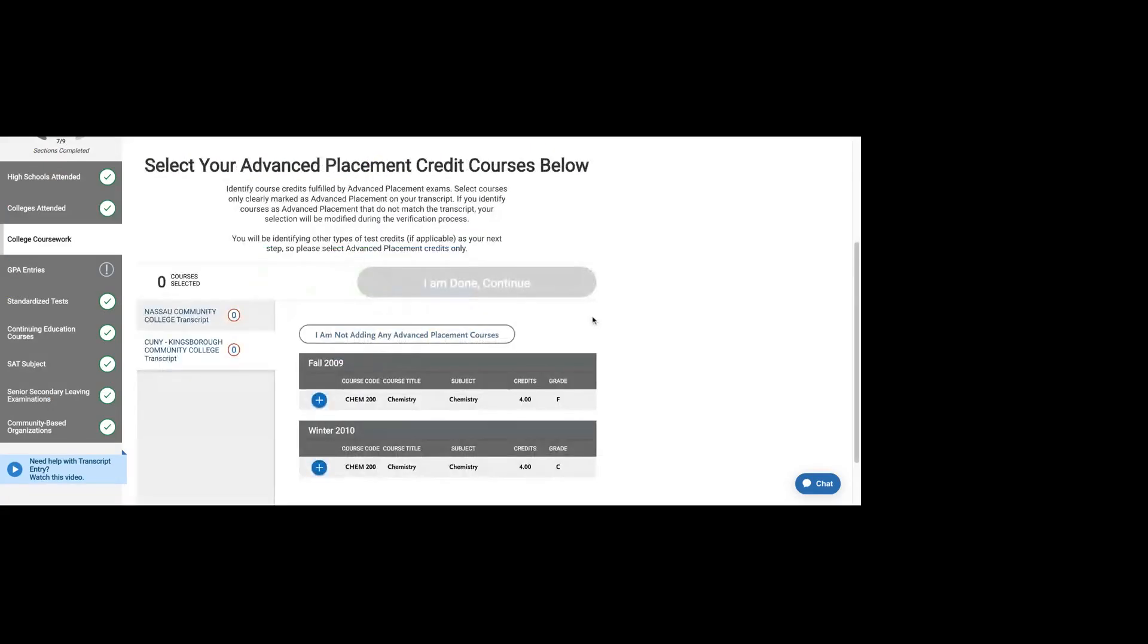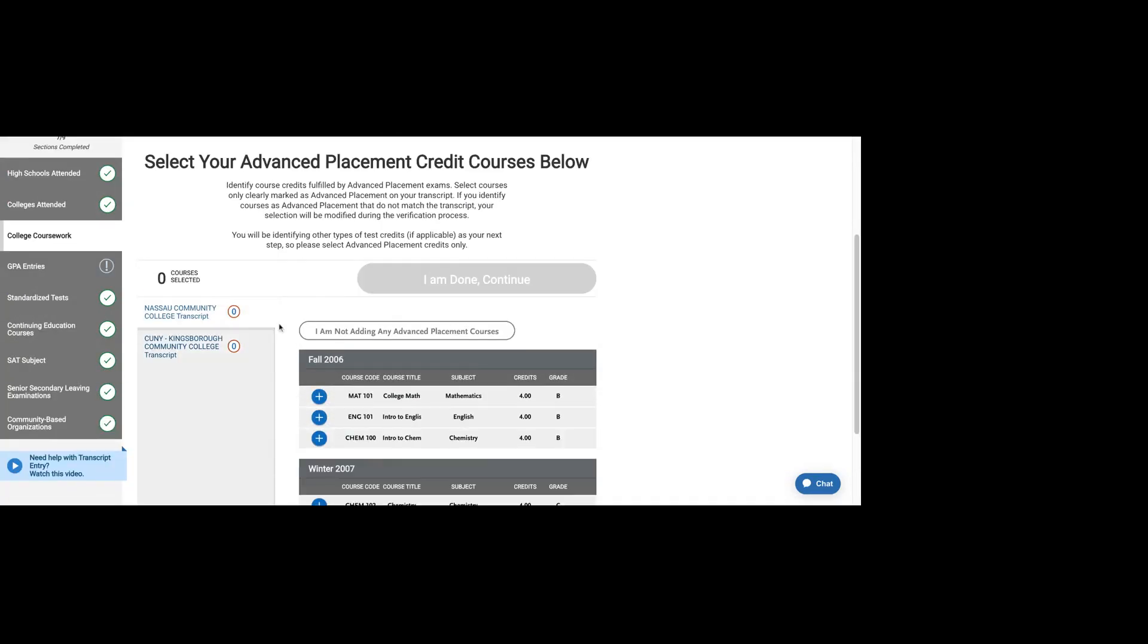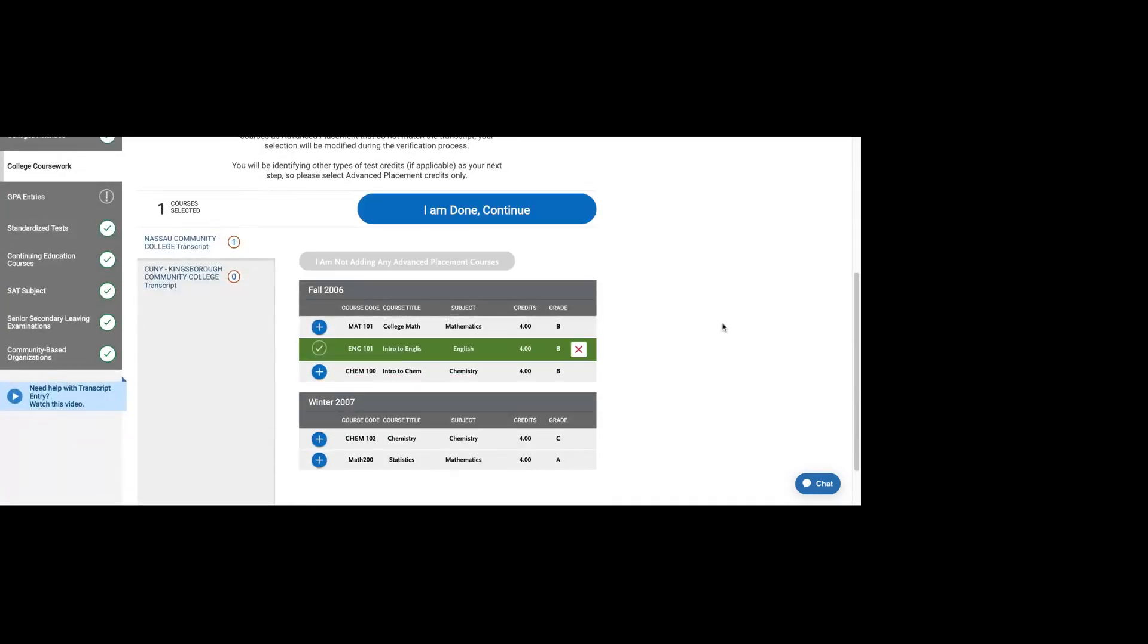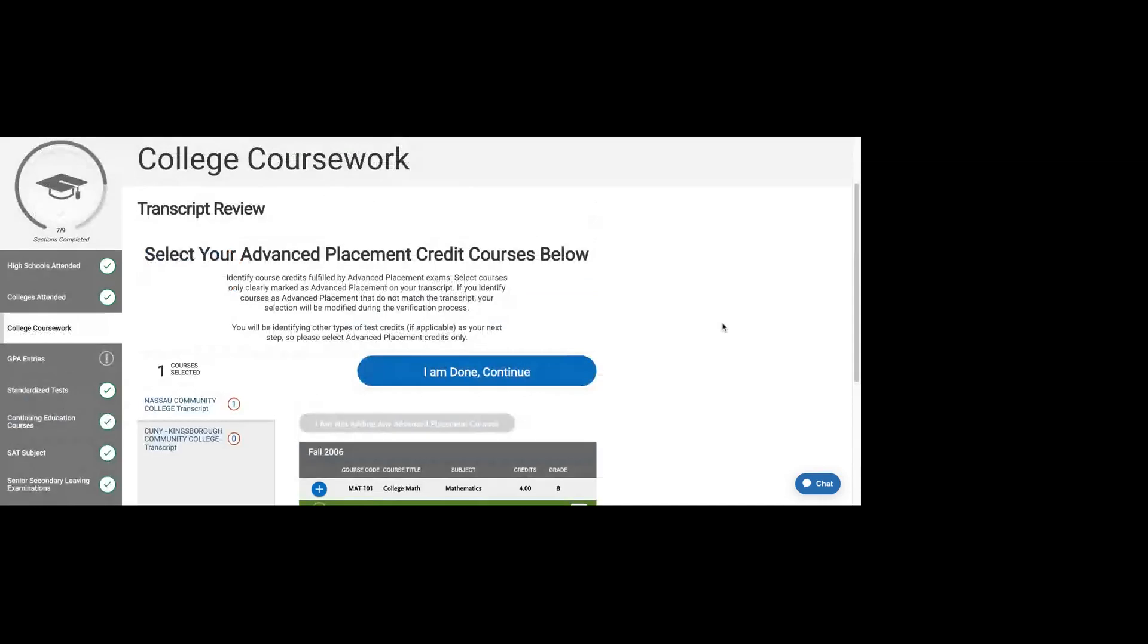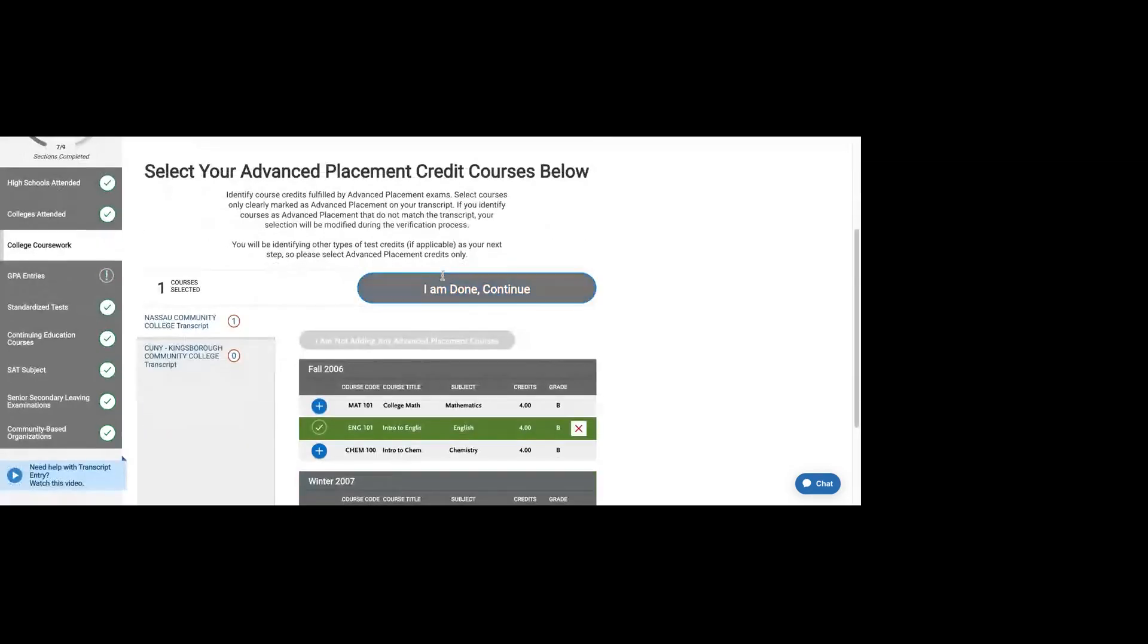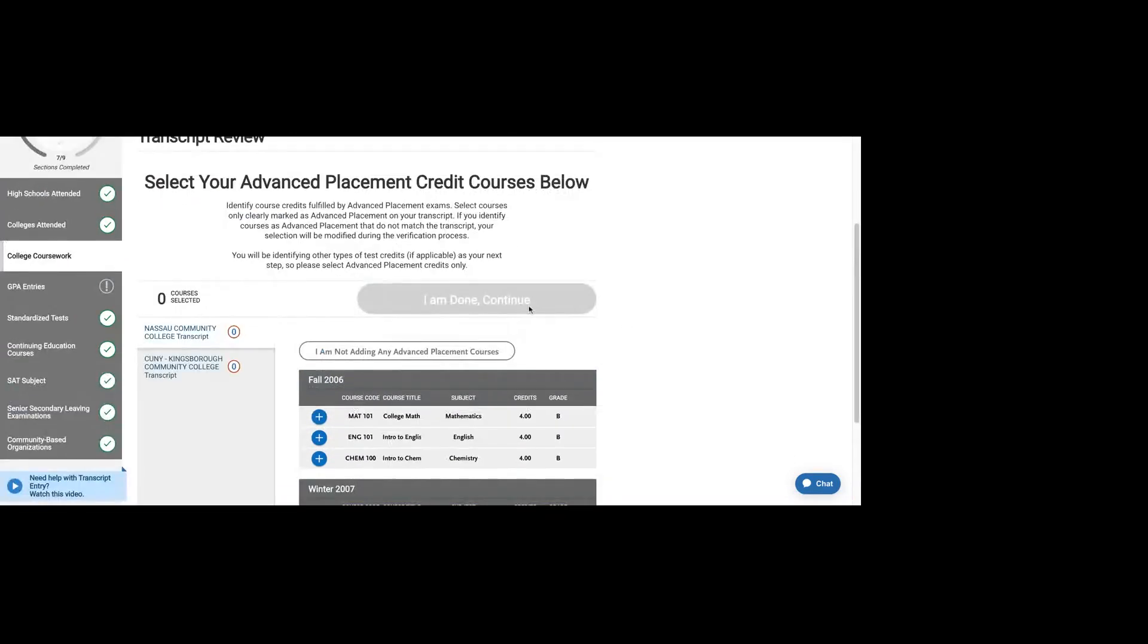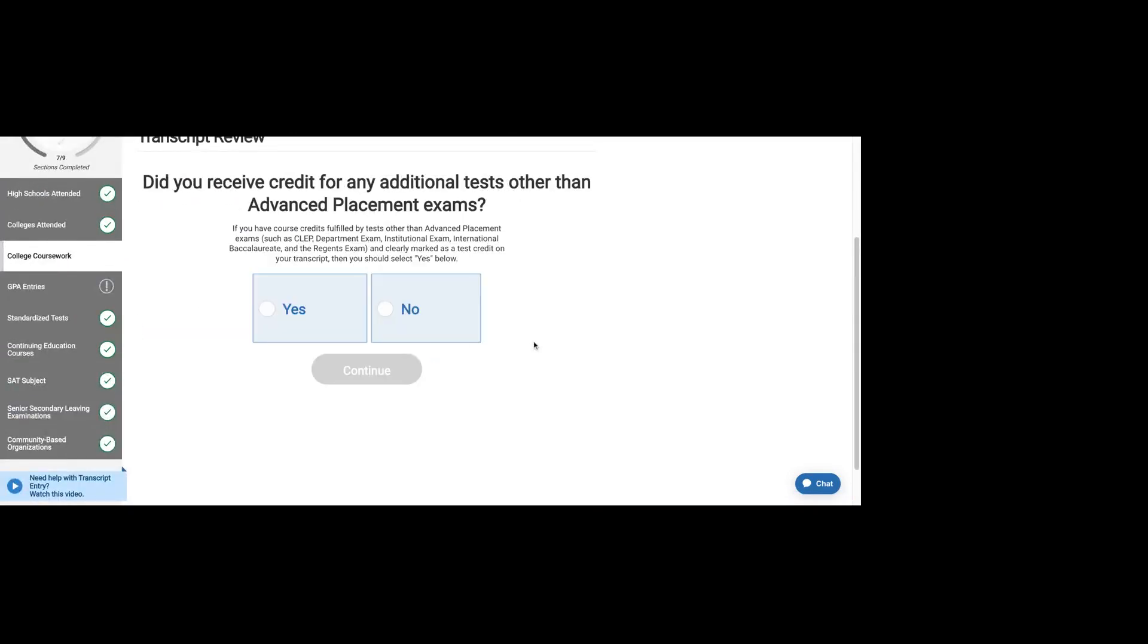Did you receive credit for any advanced placement exams? If your courses receive the credit on your transcript, you can mark that as sort of like advanced placement. Do whatever is on your transcript.